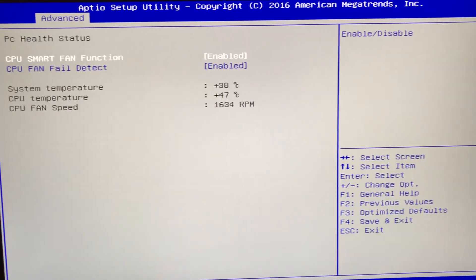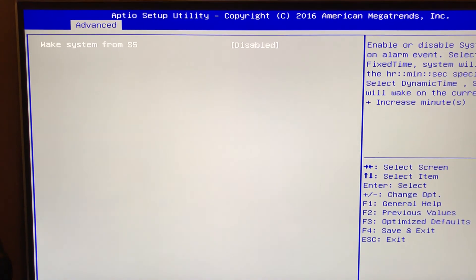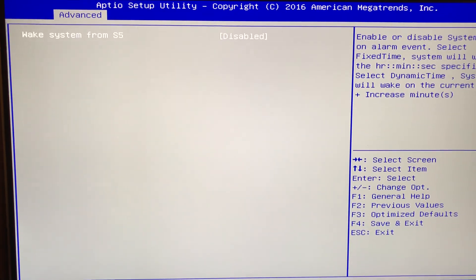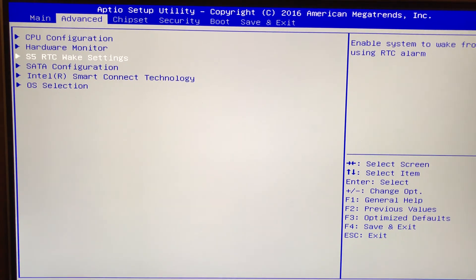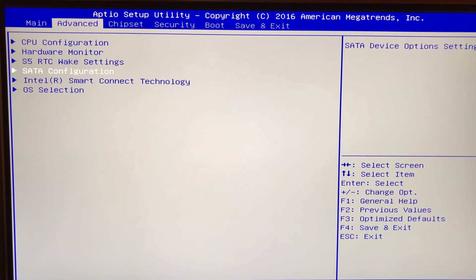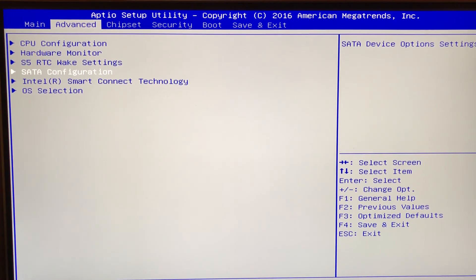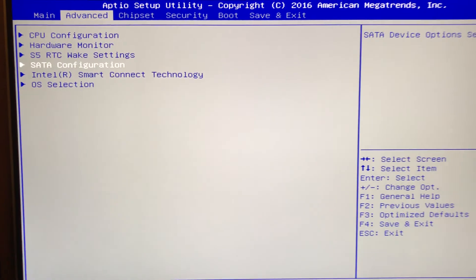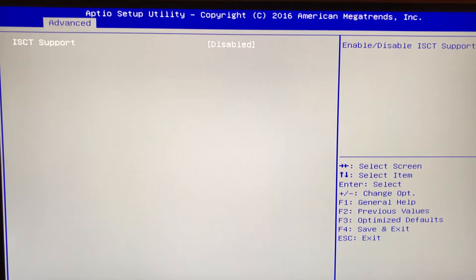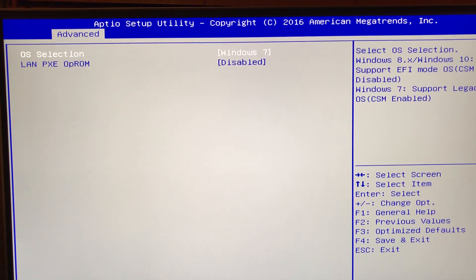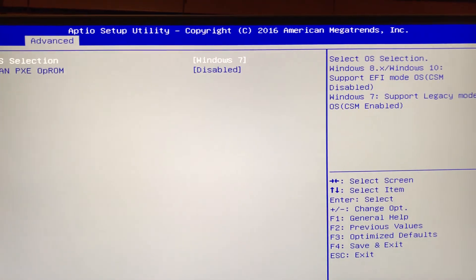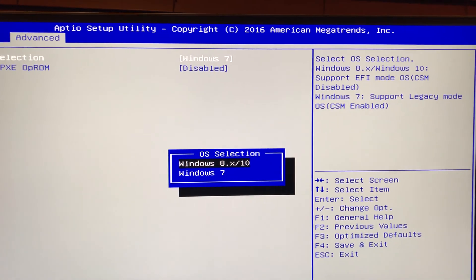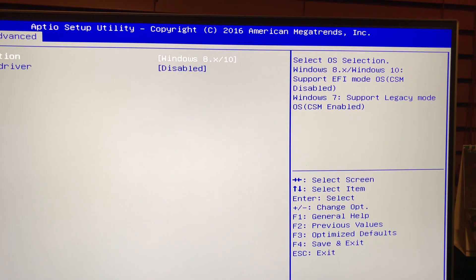Hardware monitor, we leave that setting the way it is. You can forget about these wake settings - this is kind of more for if you need to wake up the machine with a keyboard or mouse, but hopefully you'll have it running 24 hours a day. Smart connect, want that disabled. OS selection, actually we'll set this to Windows 8 so that supports the EFI mode.